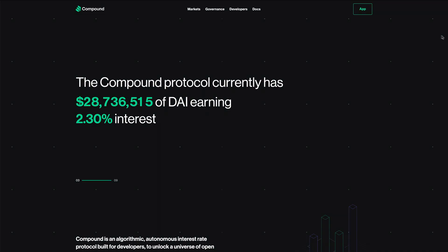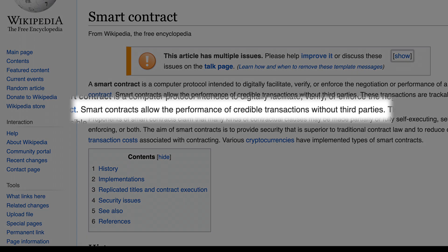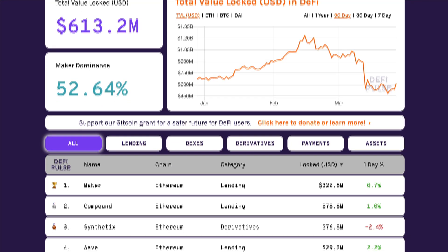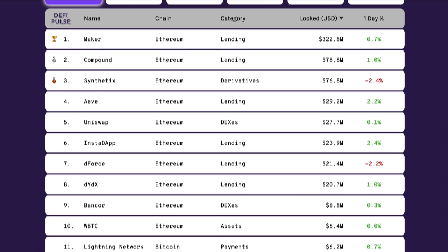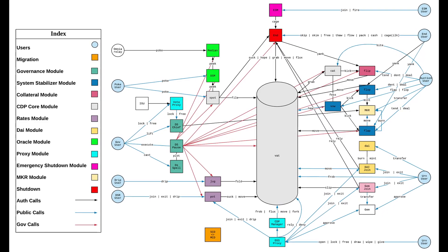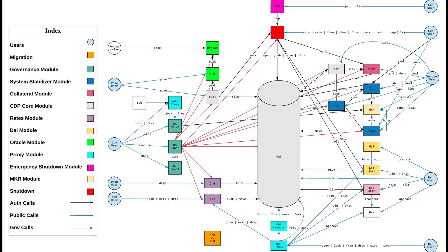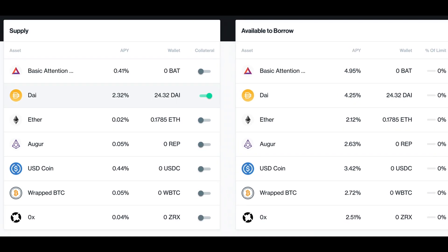DAI is completely decentralized and its stability is sustained by smart contracts that balance the reserve requirements — basically more or less collateral being put in or taken out of the system in order to maintain the DAI price. This is an incredibly complex system that has evolved quickly to allow familiar and traditional finance tools to come to crypto.